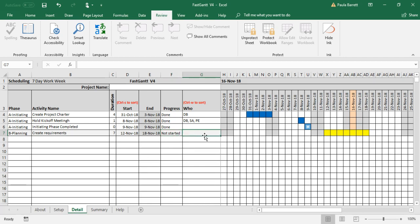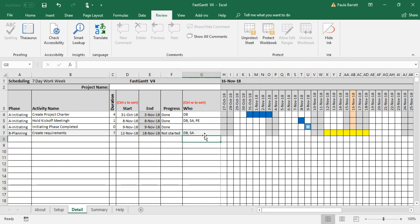So again, we can put in who's working on it and so on. Now, here's the other thing is you can now see, because we've used the A B, you can see the darker color there and we can start to differentiate between initiating and planning. Executing would be white again and closing would be the grayish color as well.